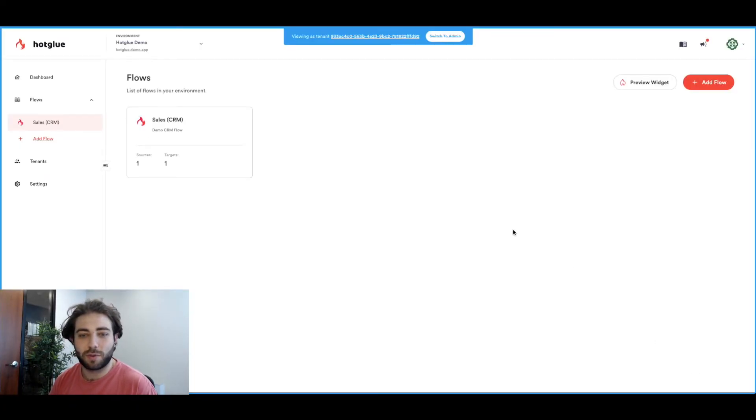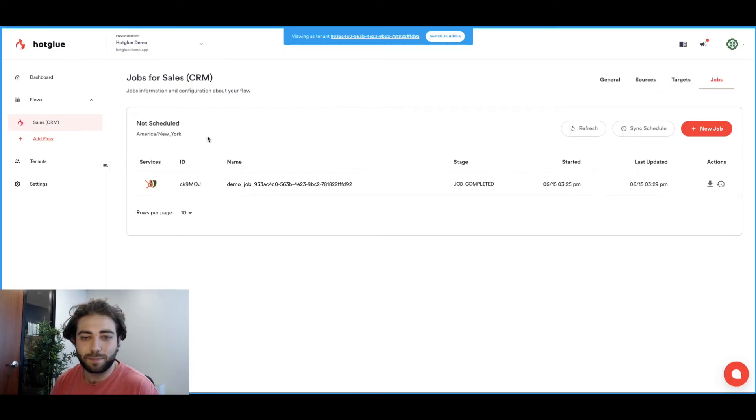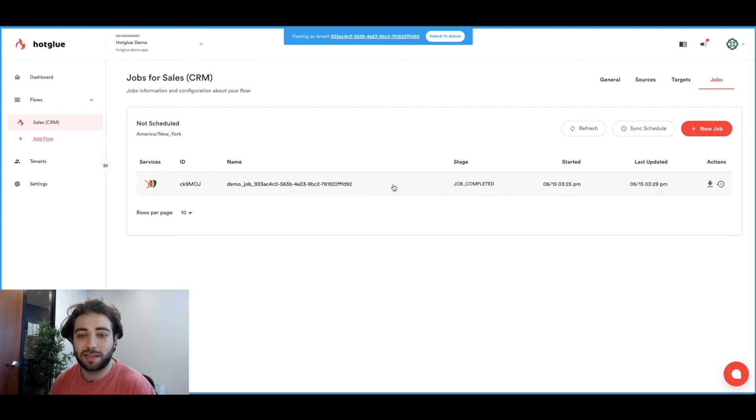So I click on view as tenant here and then I can jump into the sales CRM flow and then I see here that we have a successful job. This is the job that pulled those contacts into the demo application.